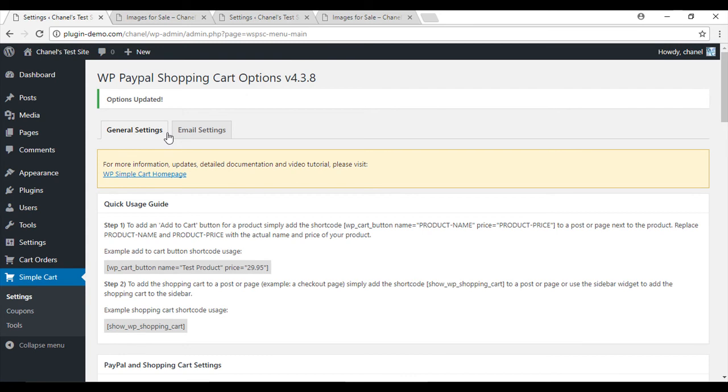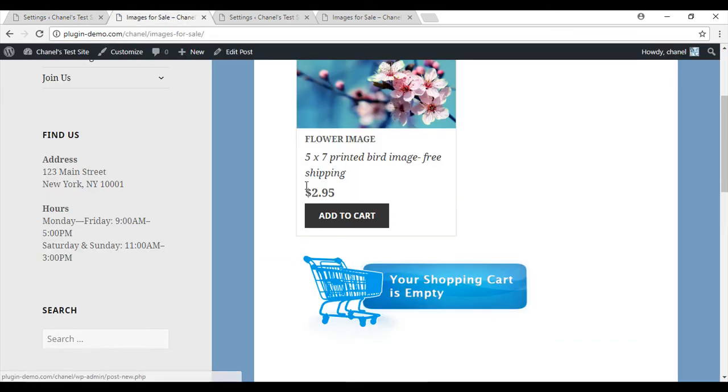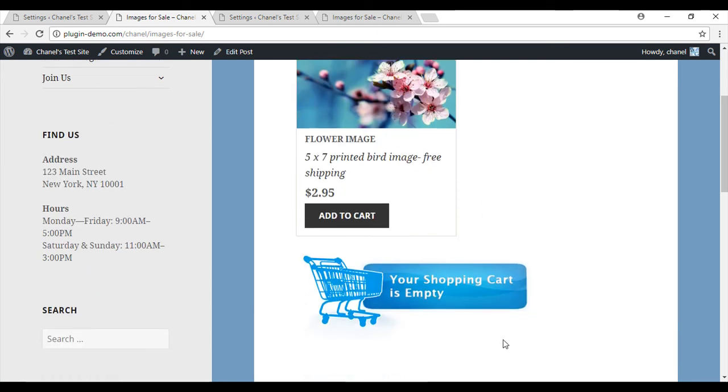So now we'll go back and we'll reload that page and you can see that if a customer hasn't added anything to their cart, they'll be shown 'your cart is empty' as an image rather than the text.